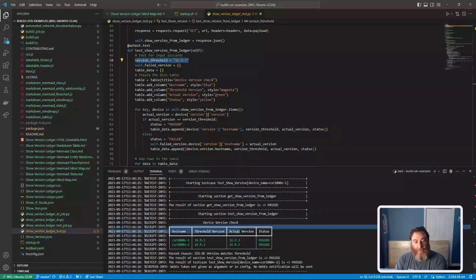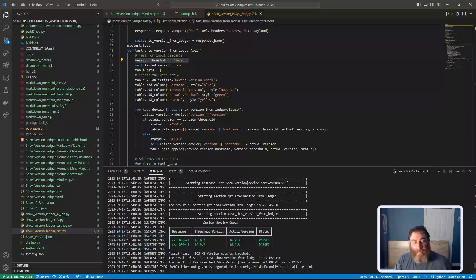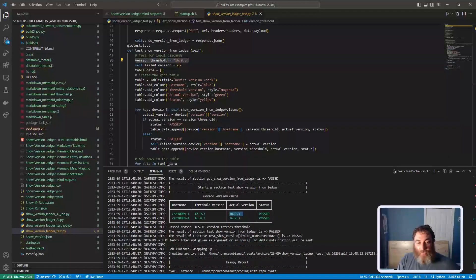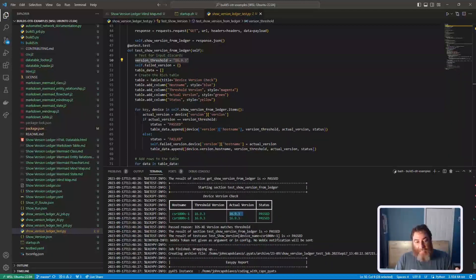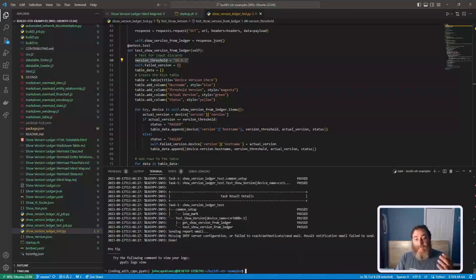So here's my table and everything passed because the threshold, the actual version matches the threshold. So I can do network automation testing and we can see that this passed.